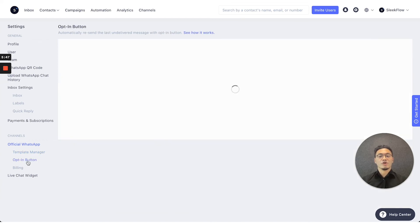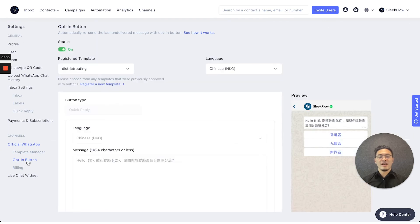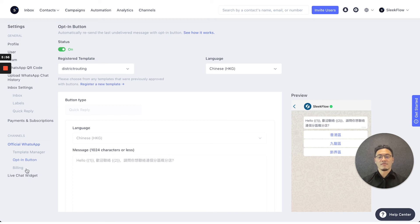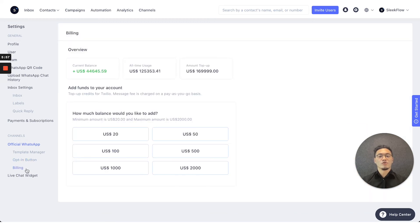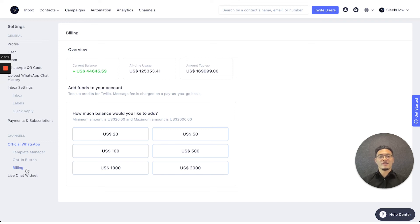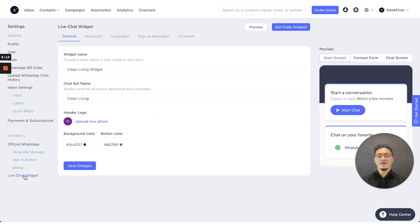There's also the opt-in button to trigger a message if you fail to send a template message after 24 hours. There are also the billing records here to let you check how much credit you have used for your SleekFlow account in terms of the messages that you've sent or received from customers.